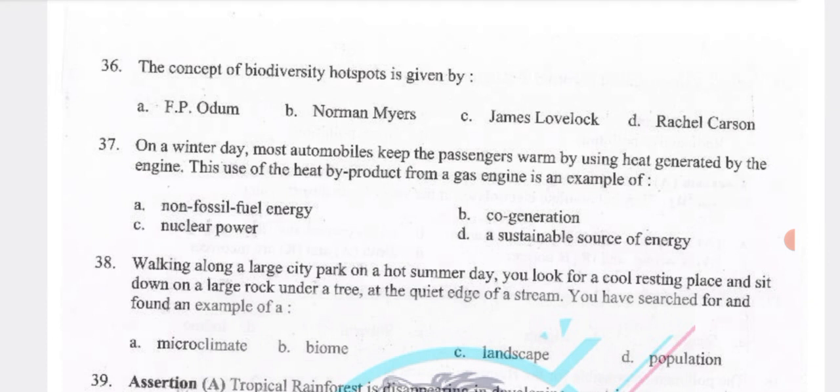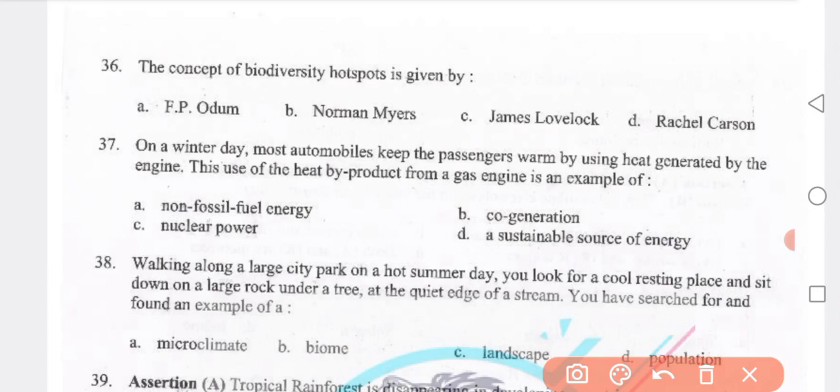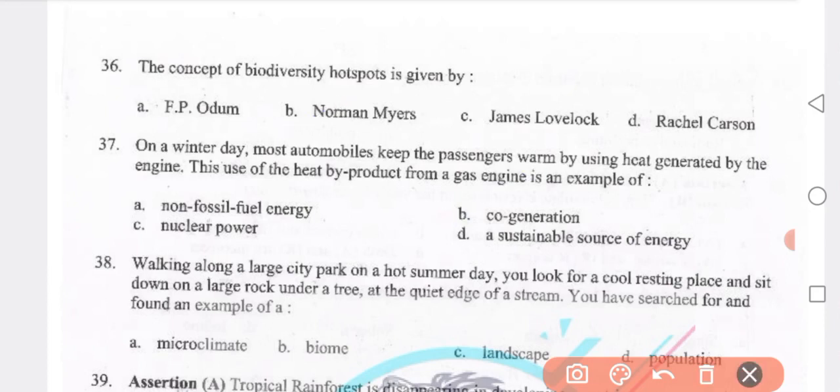The concept of biodiversity hotspot was given by Norman Myers — option B. On a winter day, most automobiles keep passengers warm by using heat generated by the engine. This use of heat as a byproduct from the gas engine is an example of co-generation — answer B.